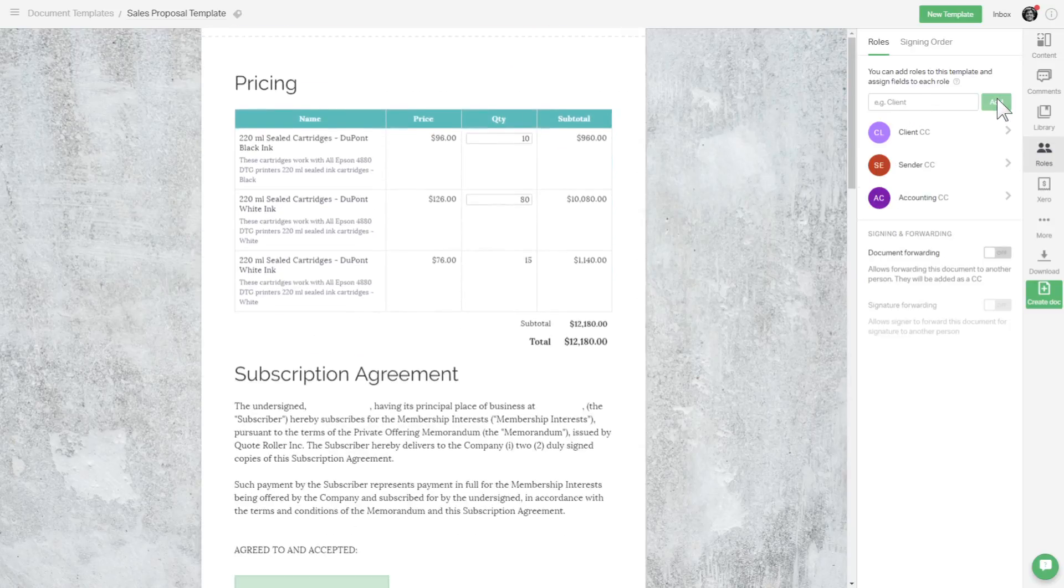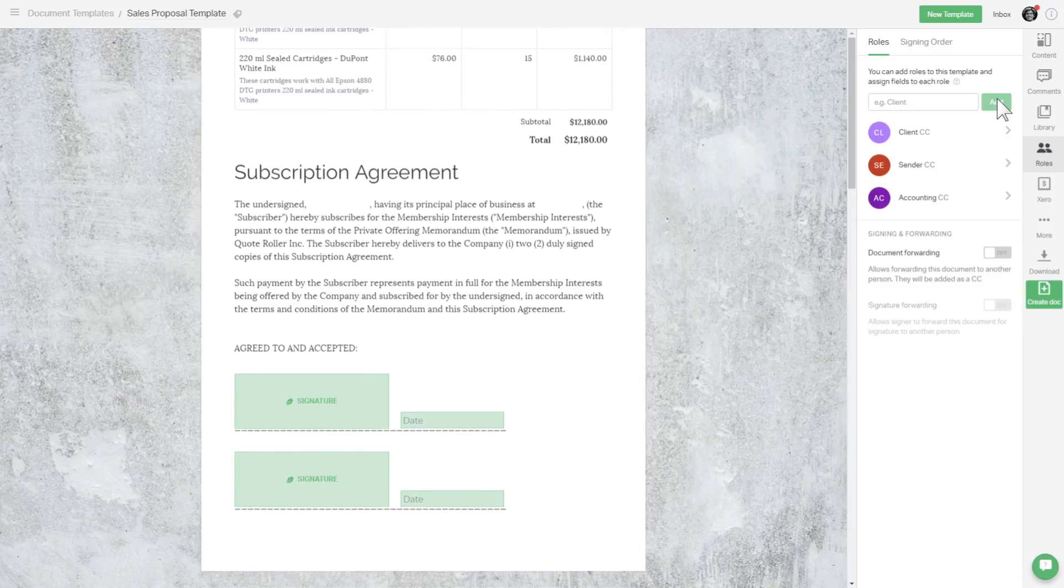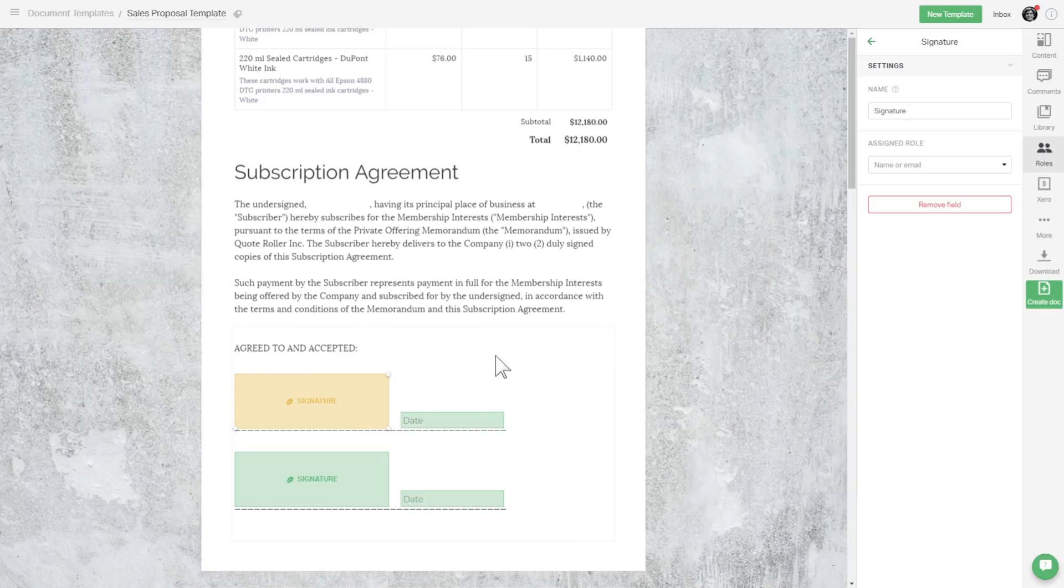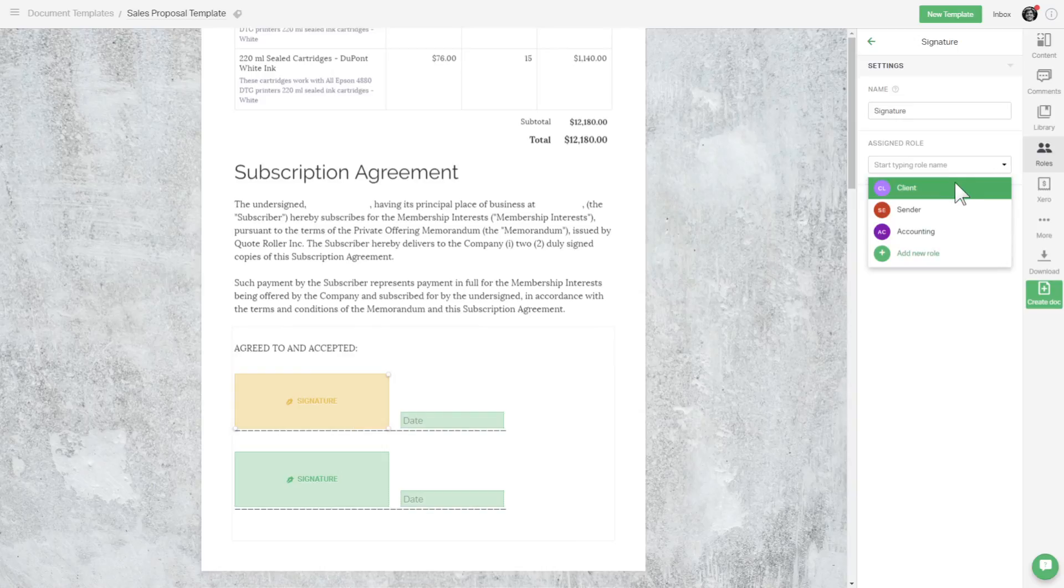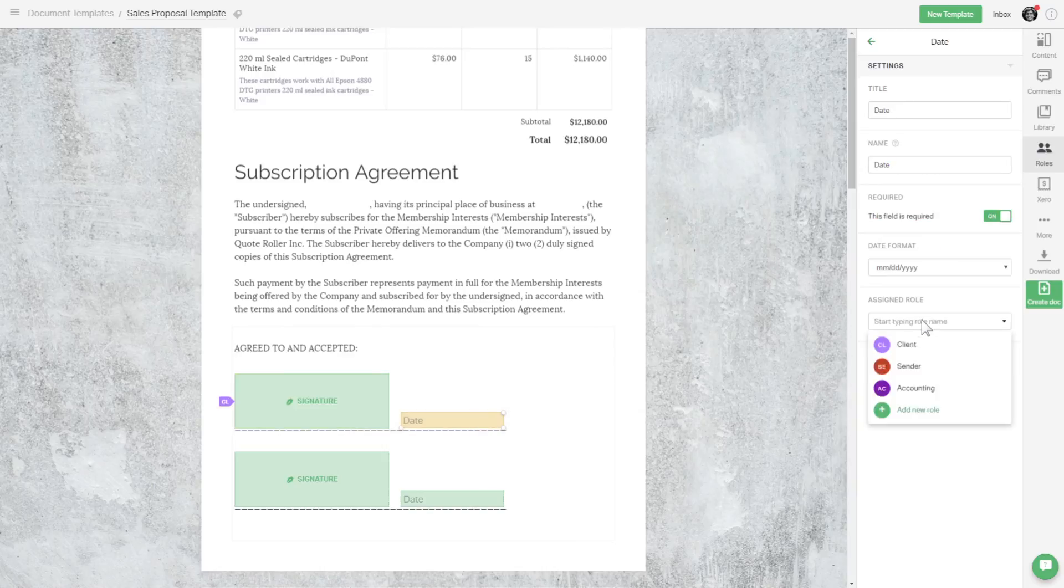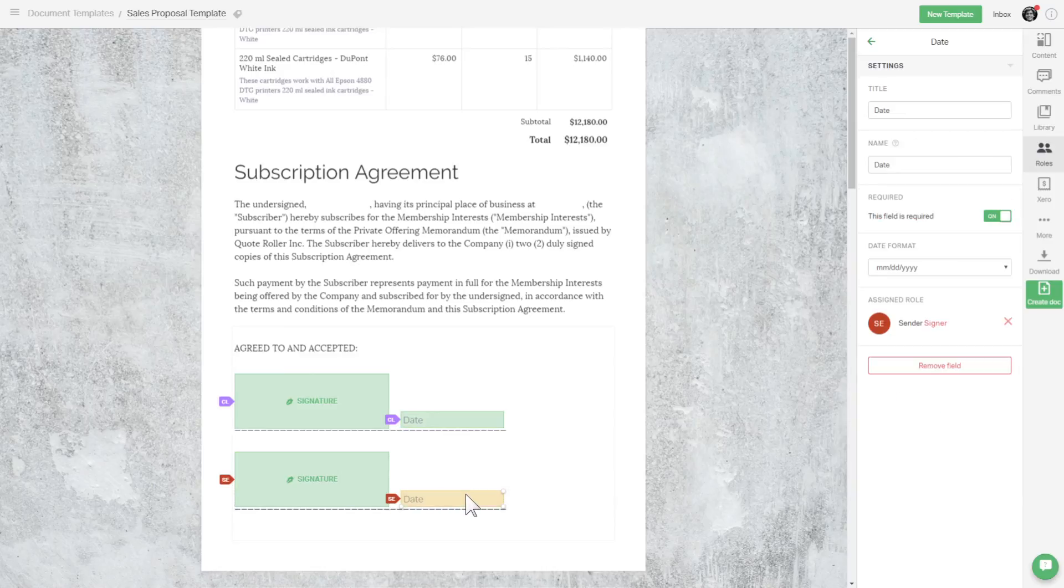Every proposal has signature and date fields for the recipients to fill in. On the template level, you assign these fields to roles. In our case, client and sender. Done!